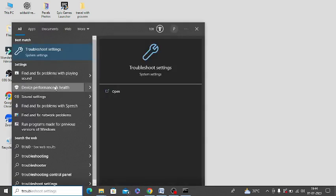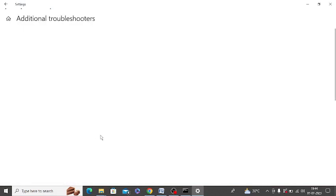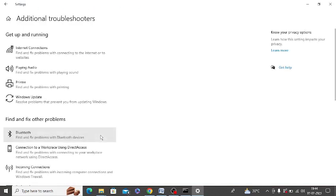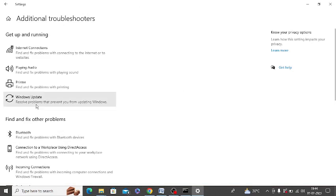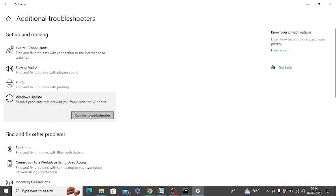And click on troubleshoot settings. Now click on additional troubleshooters. Herein you can click on this Windows update and click on run the troubleshooter.